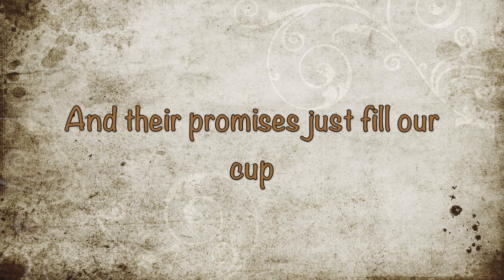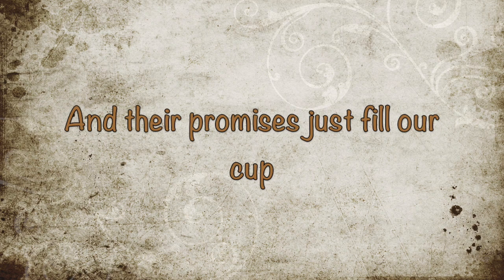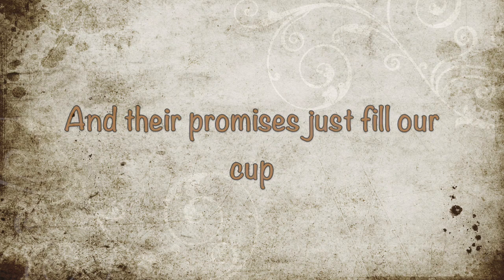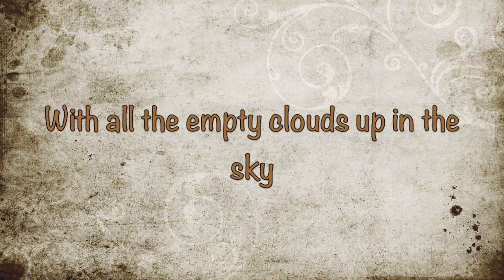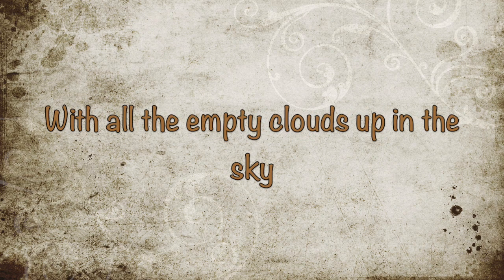And their promises just fill our cup with all the empty clouds up in the sky.